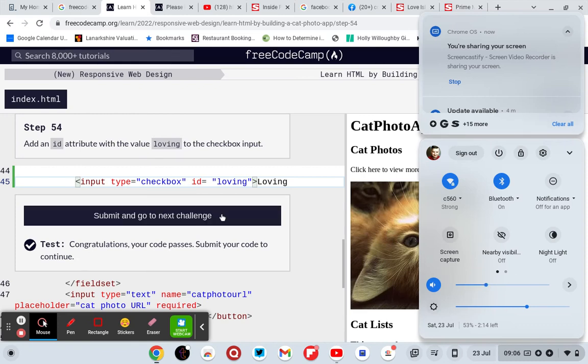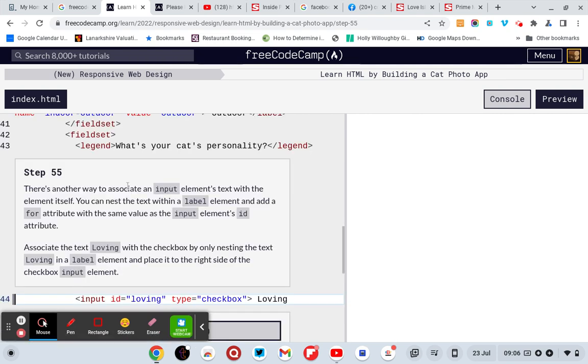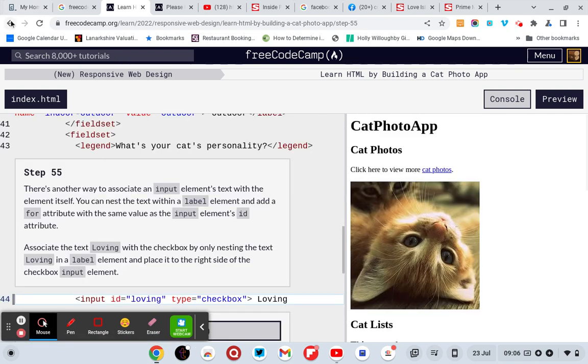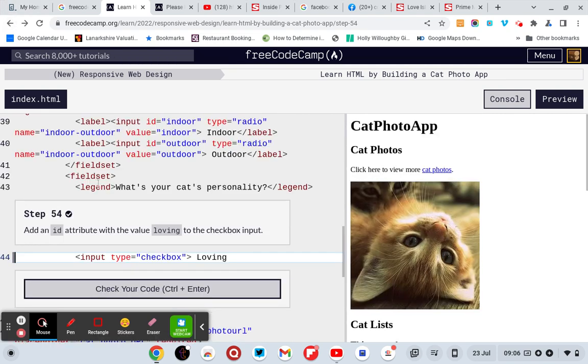Hi and welcome to my latest video. So that's how you... oh no, so it's input type equals checkbox.